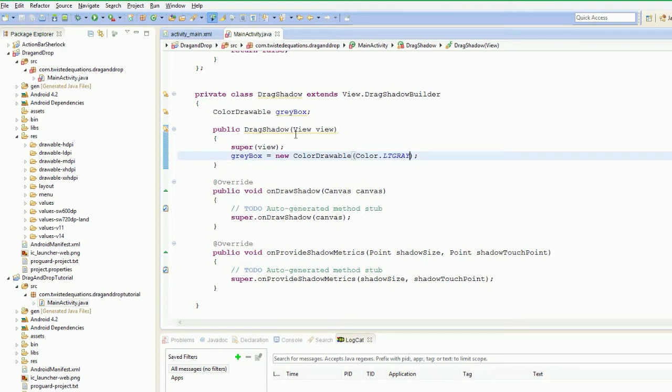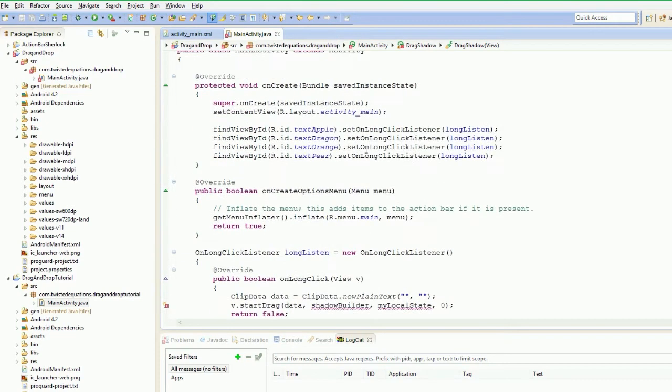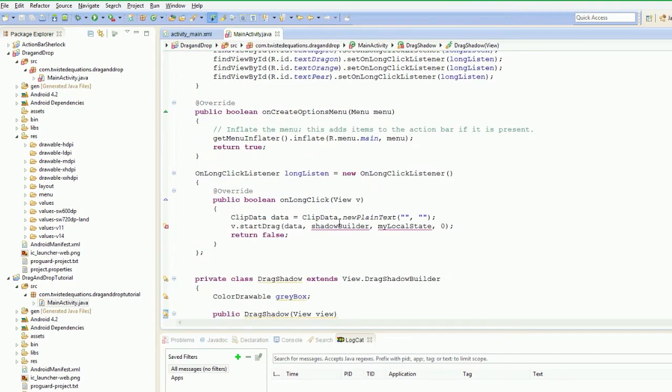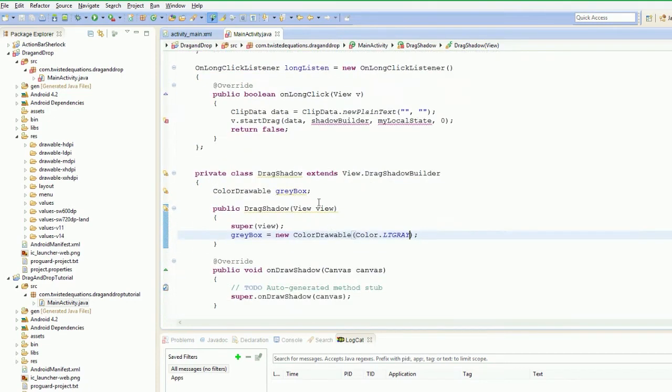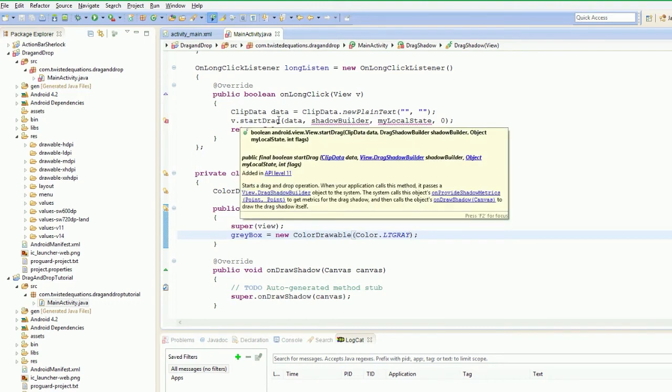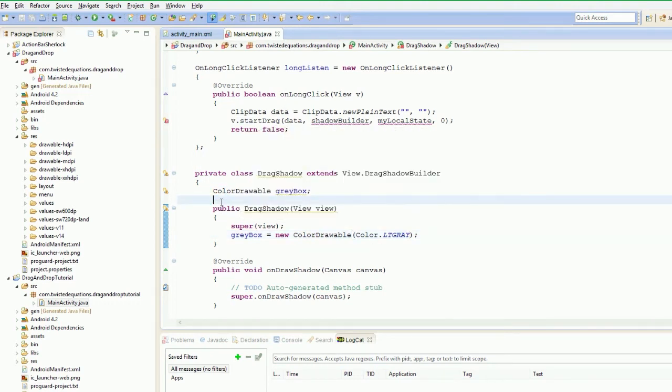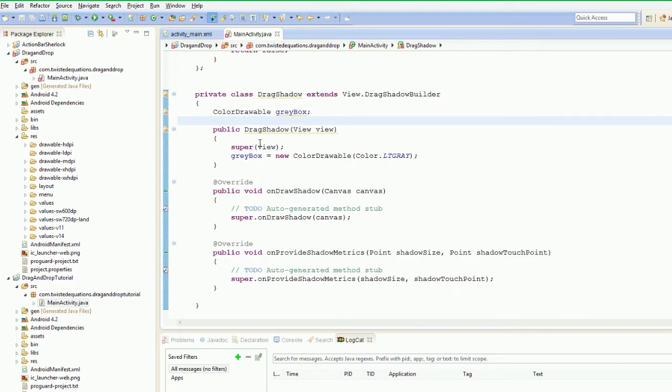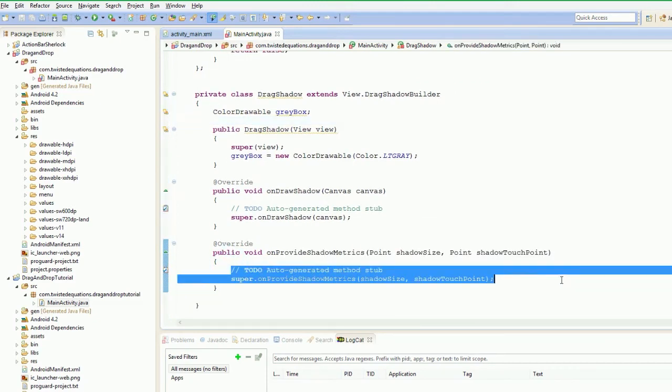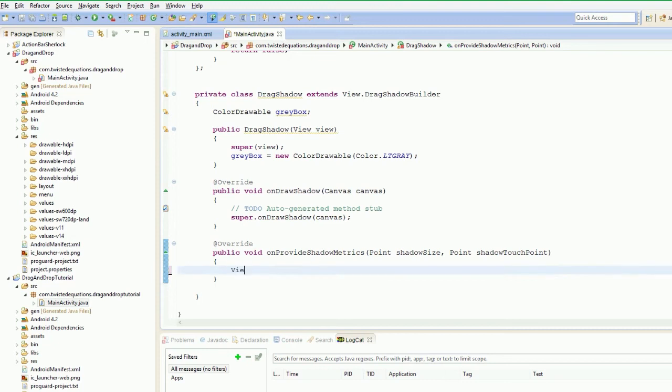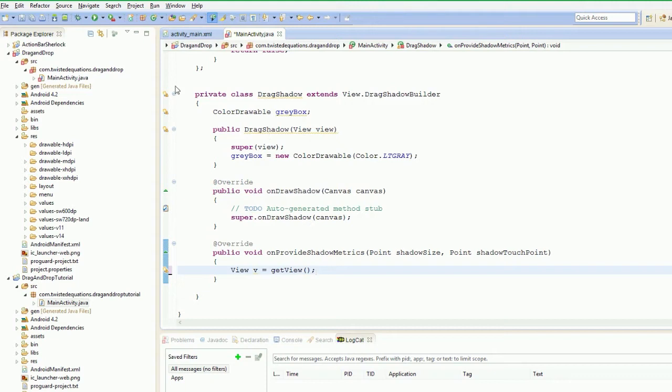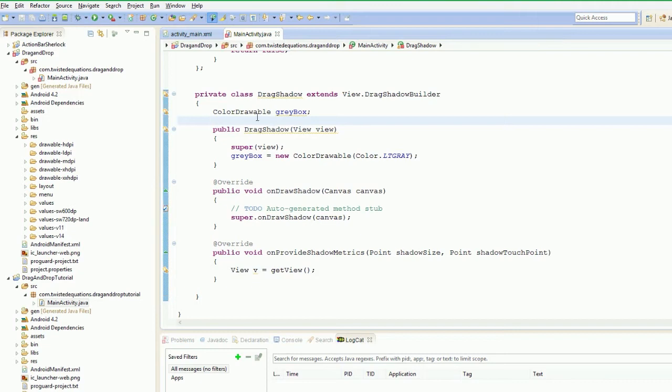So this view here. So what we need to do is the view, the drag shadow builder, when we create the object up here to pass into this method, we're going to need to pass it a view, which will be the view that was long clicked. So what we're going to do is now we can actually get this view by using getView. So we're going to say view V equals getView. So because we've passed a view in the constructor, we're going to get the view. Now we could just say view V equals this.view. You could use that method and just store it in there. But we're just going to do it this way. The parent class or the super class for this will store it anyway.